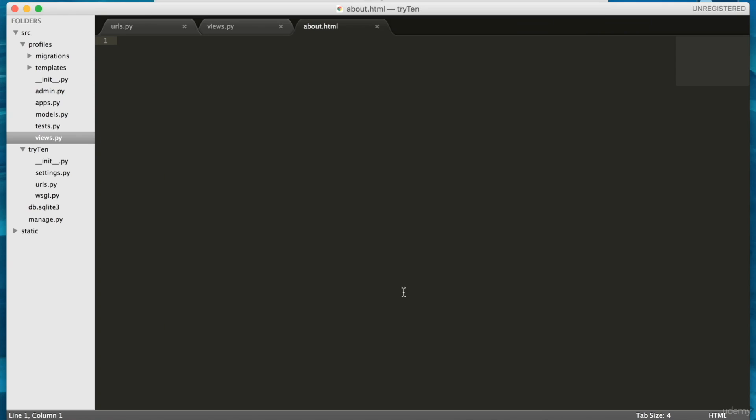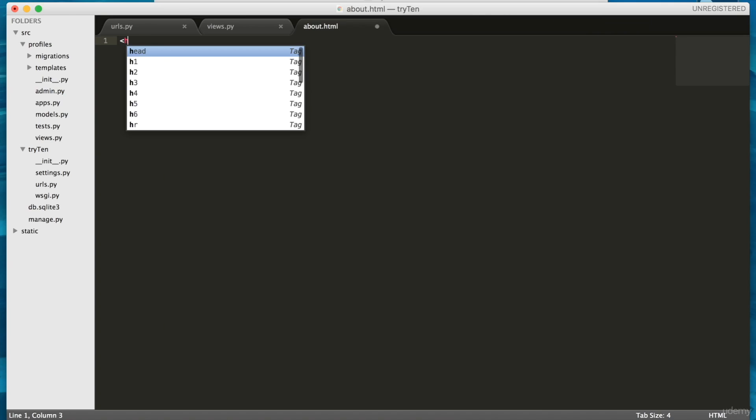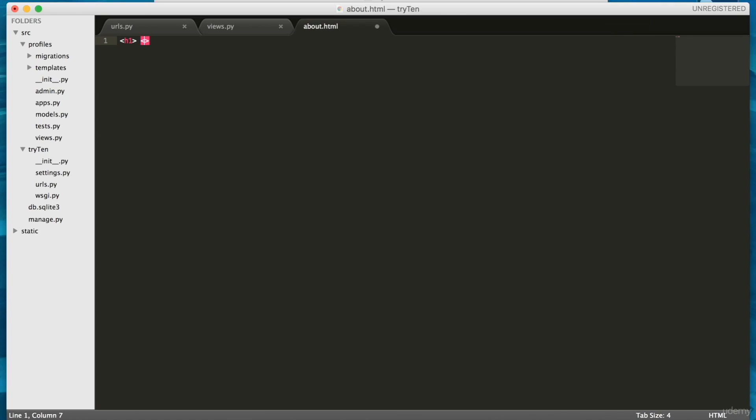Next, open up about dot html. You can type into your header one, hello about.